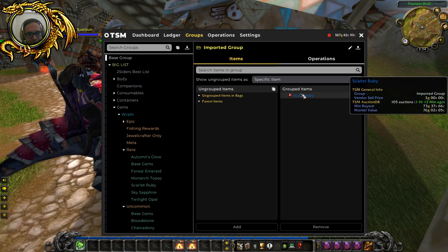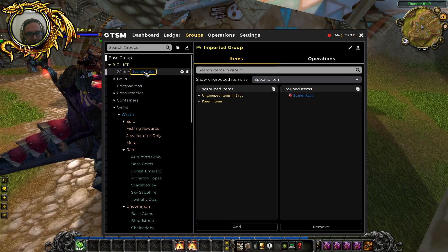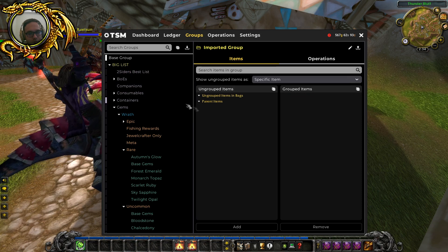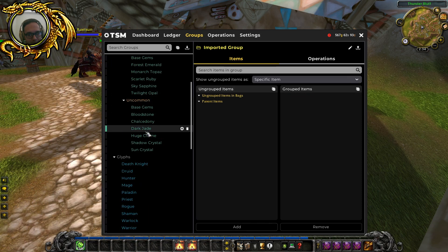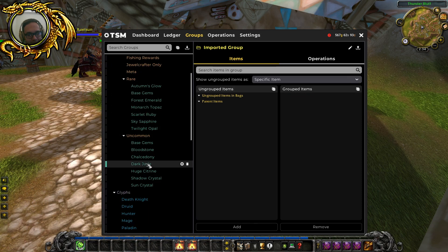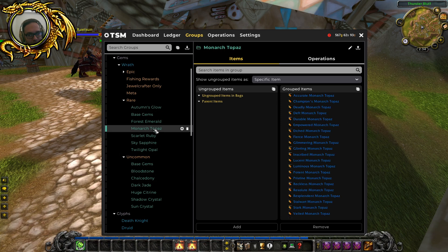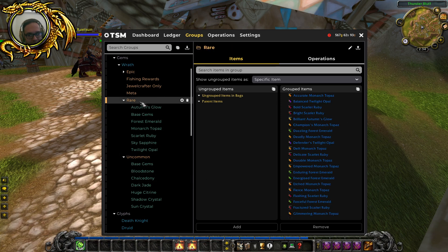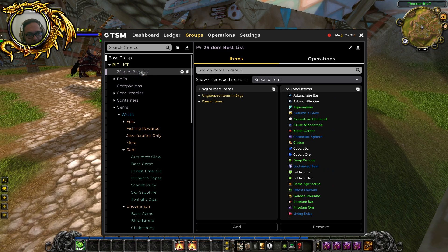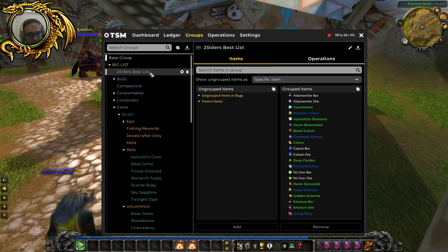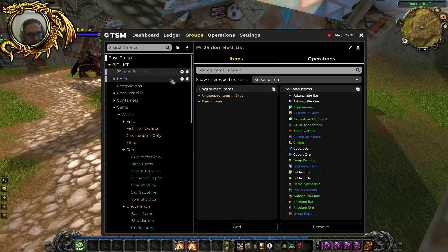And from here we can just drag and drop it into two siders best list. And as I said, don't delete the items, just drag and drop them into your other list and then you can create different lists.